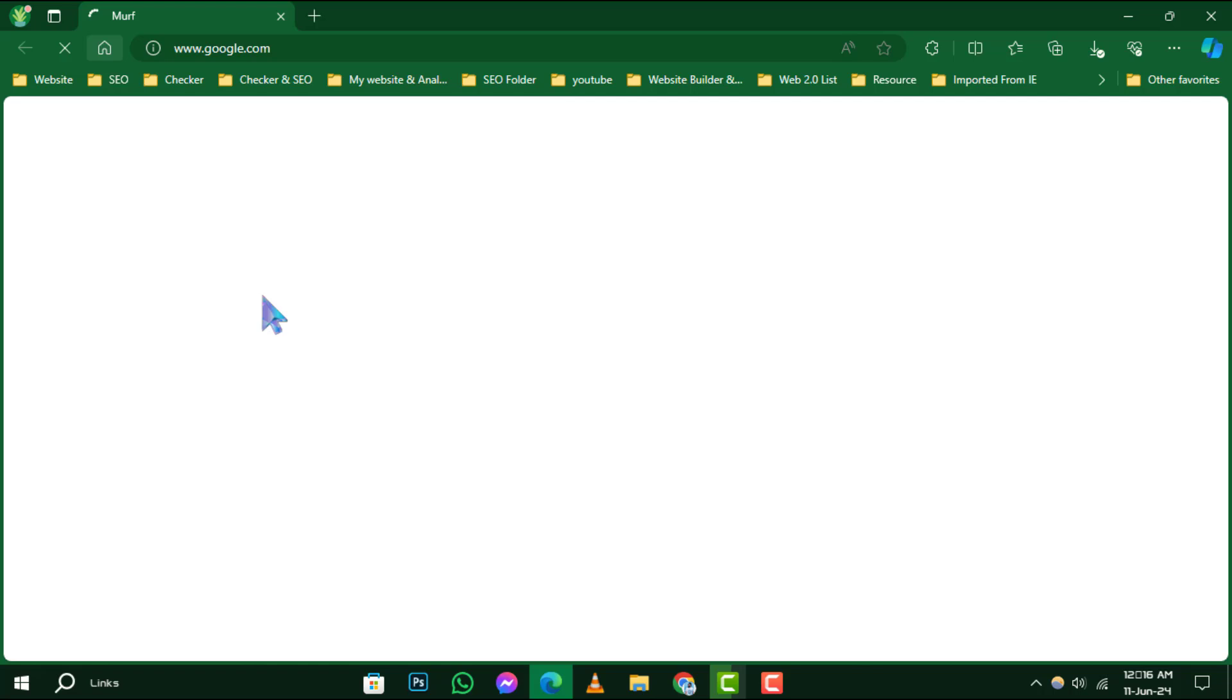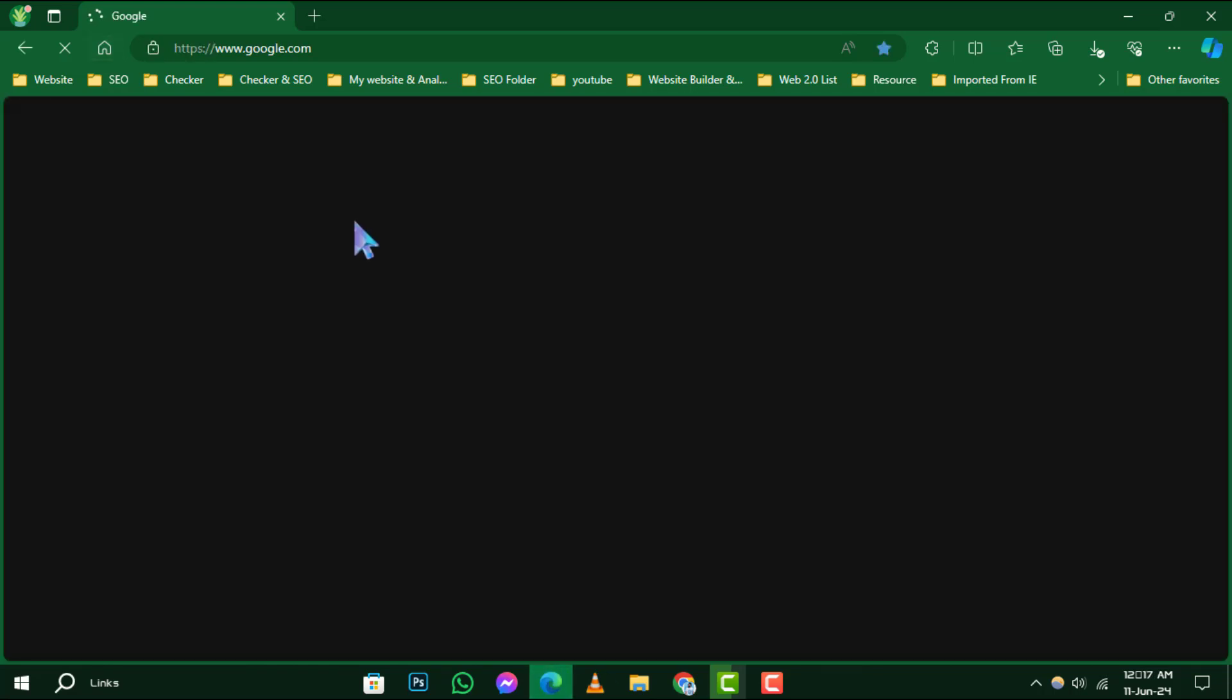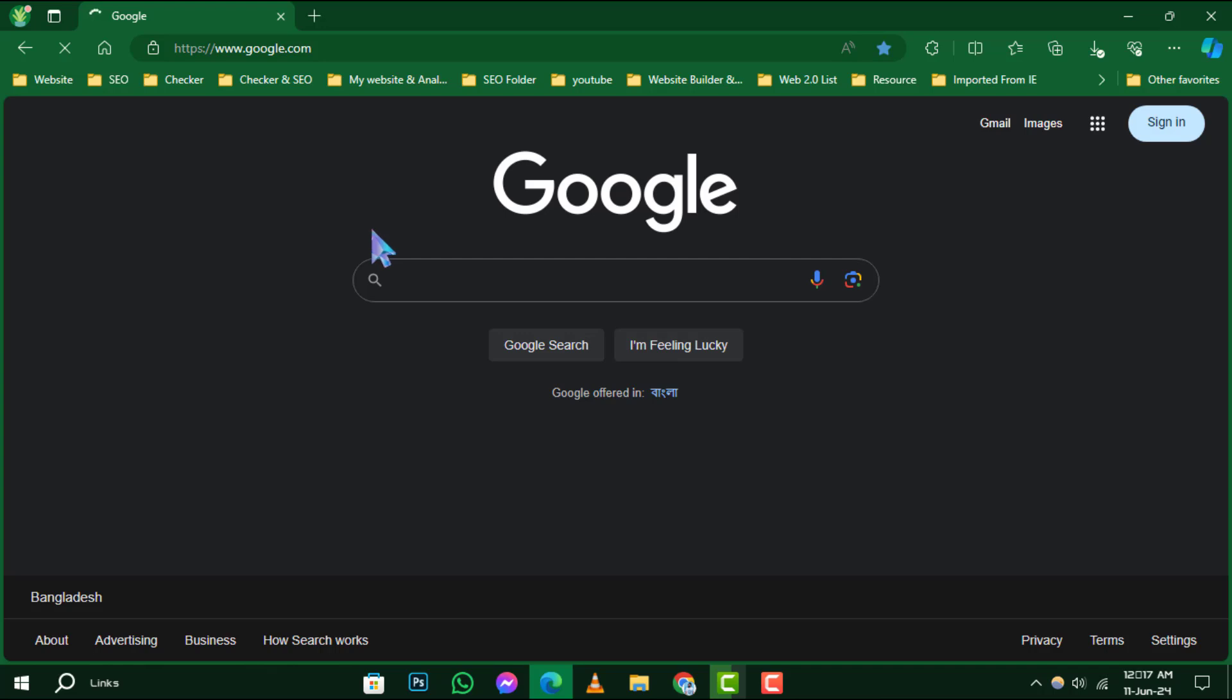Step 1. Launch your Microsoft Edge browser. You can do this by clicking on its icon on your desktop or taskbar.